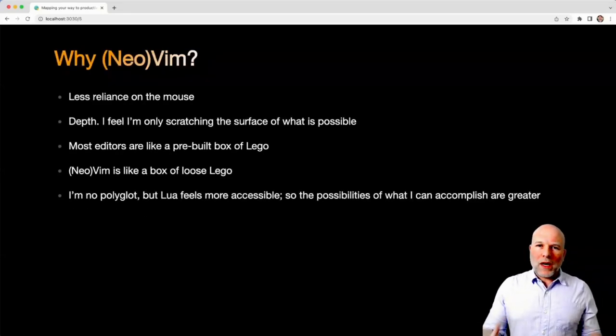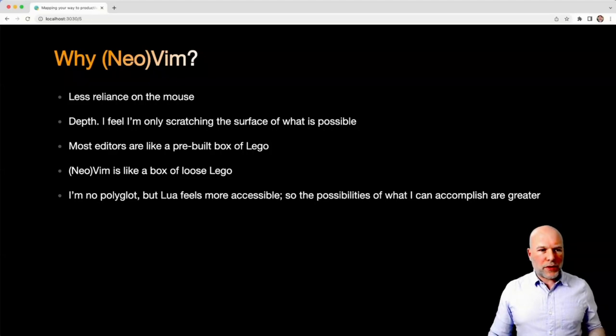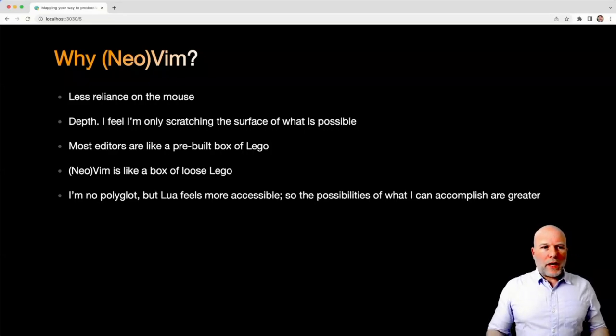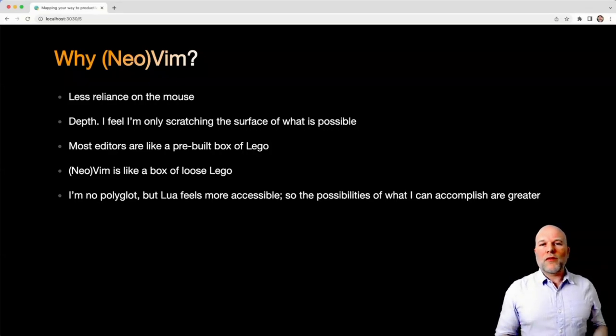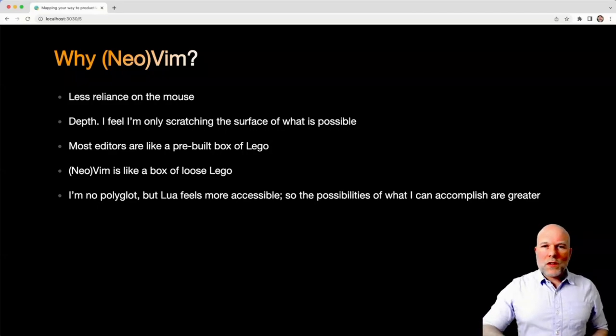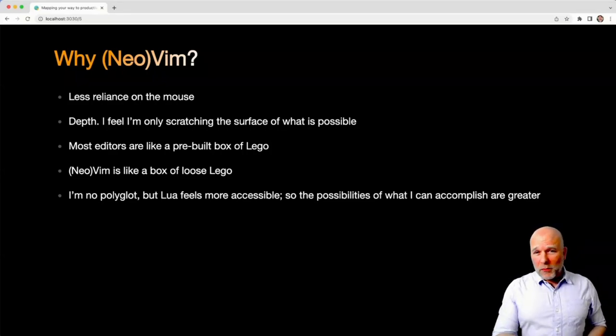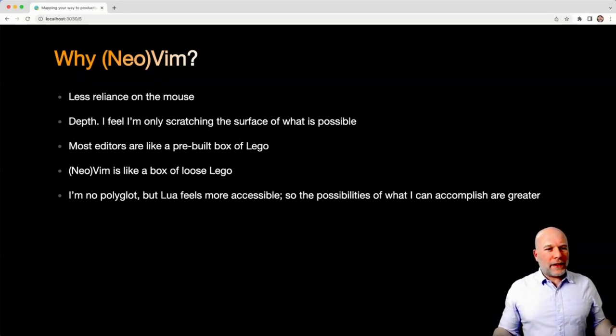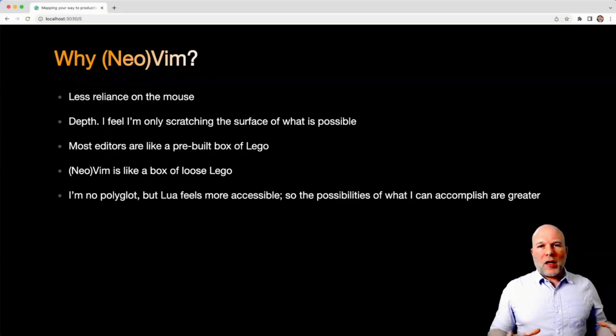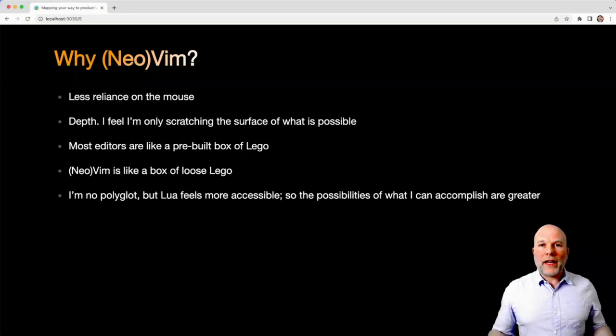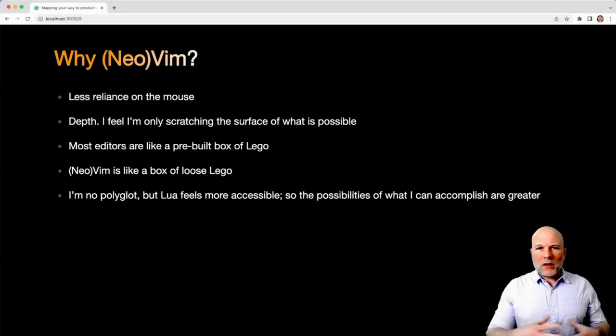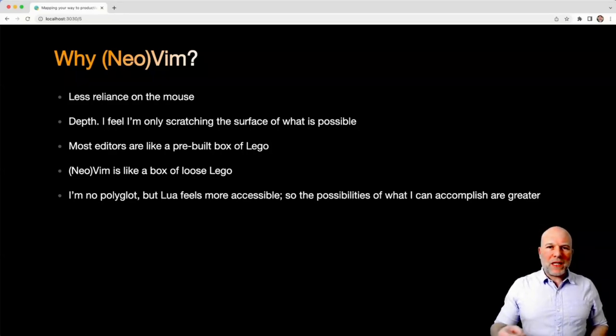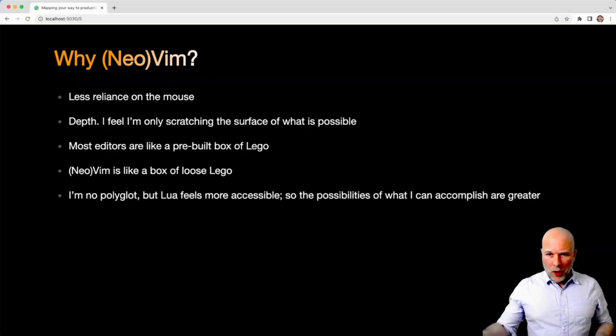So given that, why have I ended up on NeoVim? Well, I'm quite focused on trying to reduce my reliance on the mouse. Also with NeoVim, there's an incredible depth to it. No matter how much time you spend with it, you always feel like you're just scratching the surface of what's possible. And the other thing I like about NeoVim is that you can make your own PDE. Most editors are like pre-built boxes of Lego, whereas NeoVim is like a box of loose Lego, and I like that because you can make whatever you need. And finally, Lua feels relatively accessible, so the possibilities of what I'm able to achieve in my editor are greater.